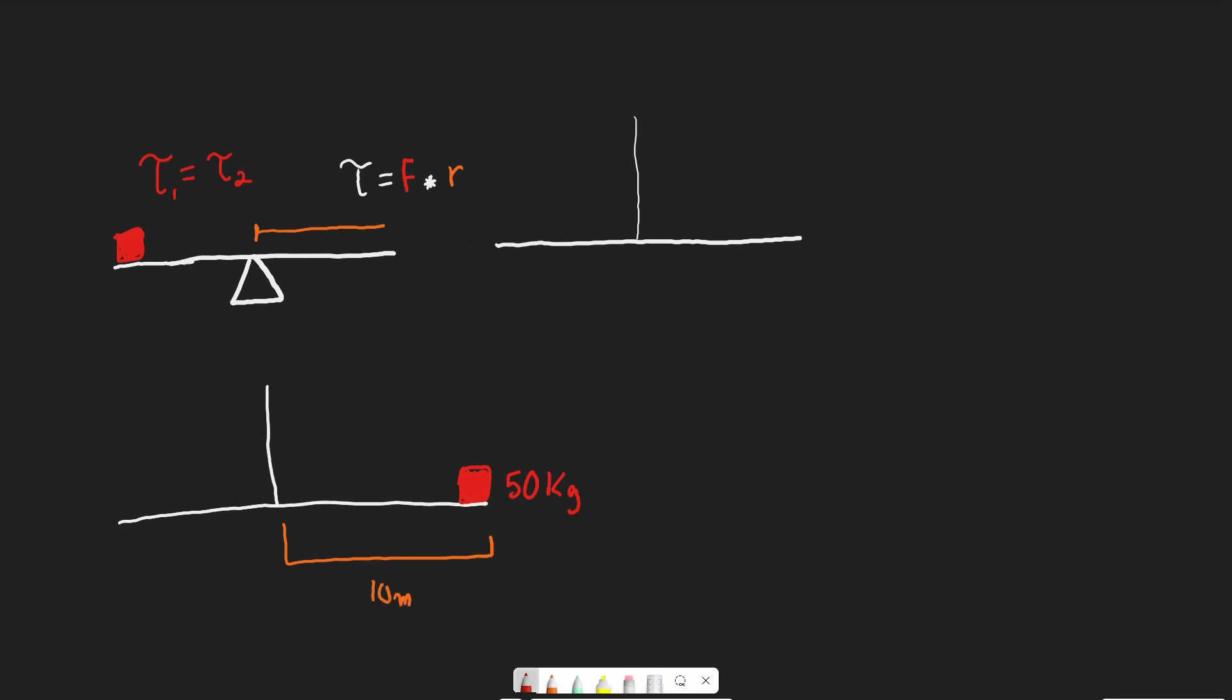Object two is an unknown mass and is 7 meters away. Assuming our lever is balanced, what would be the mass of this object? How do we figure this out?